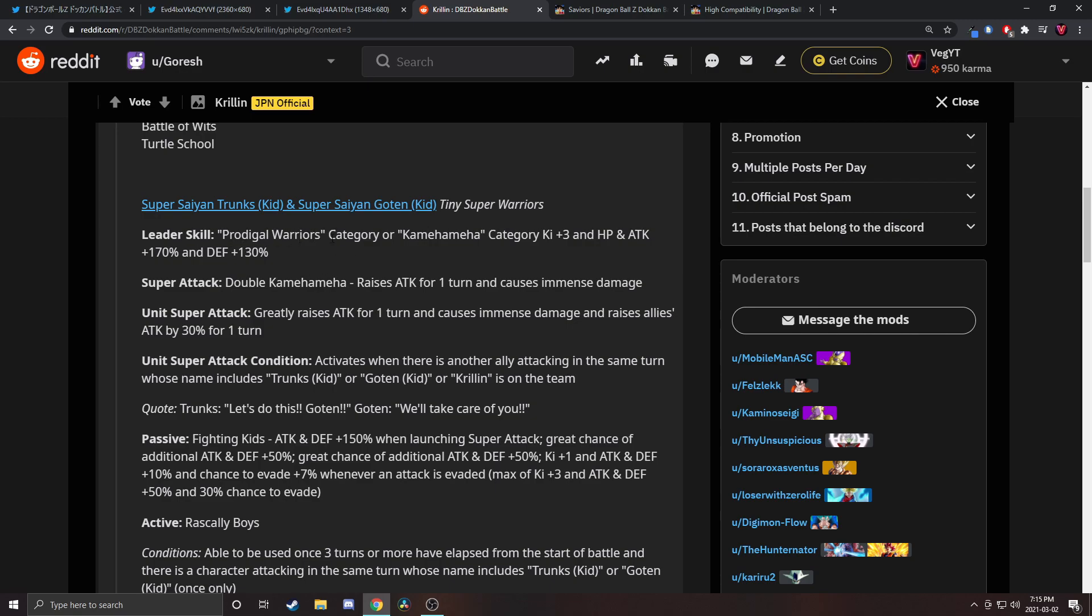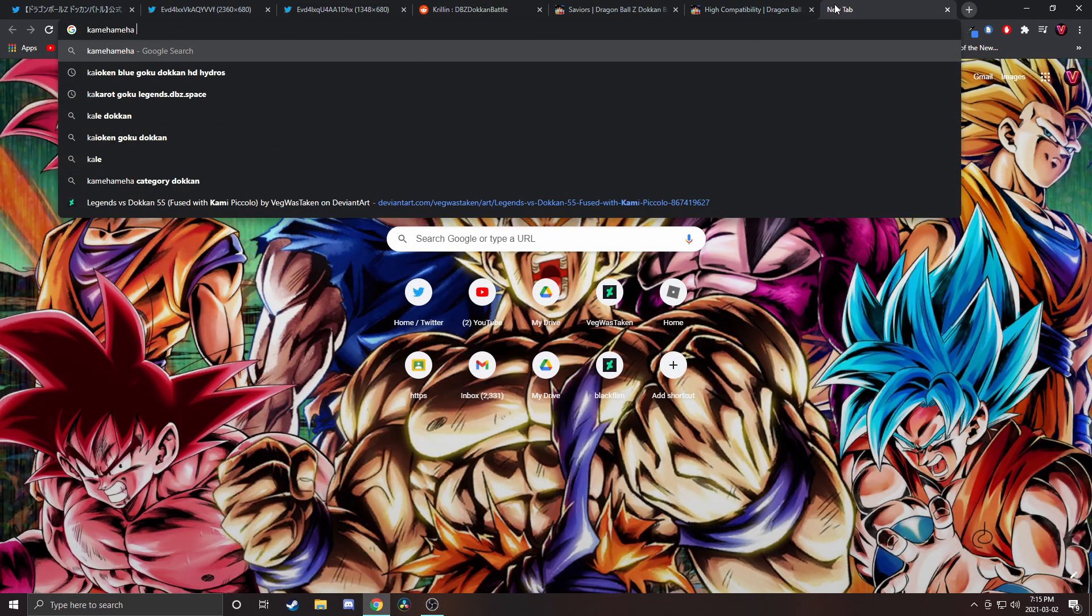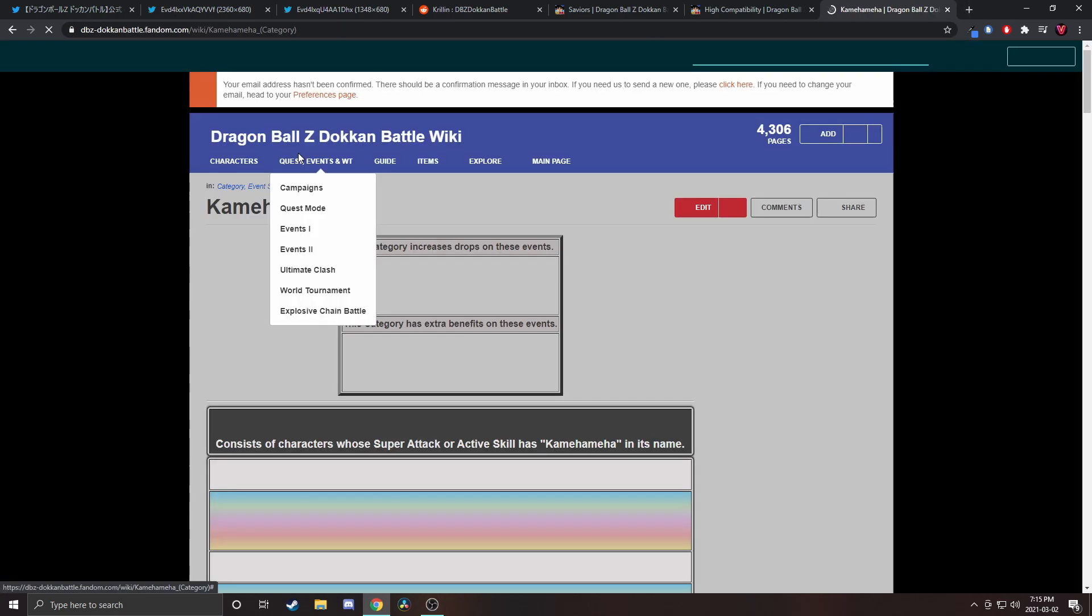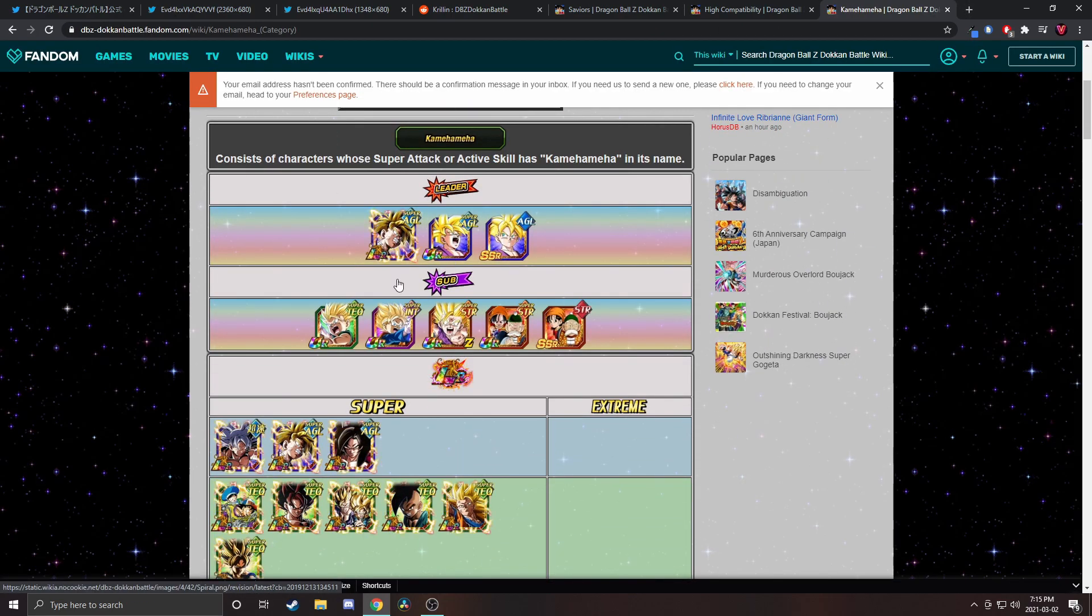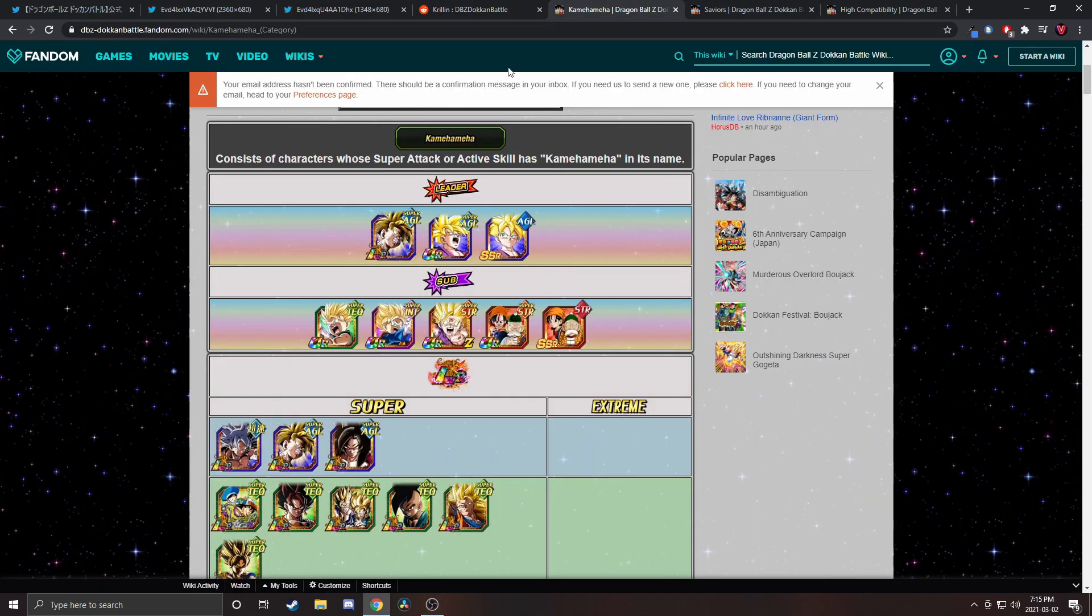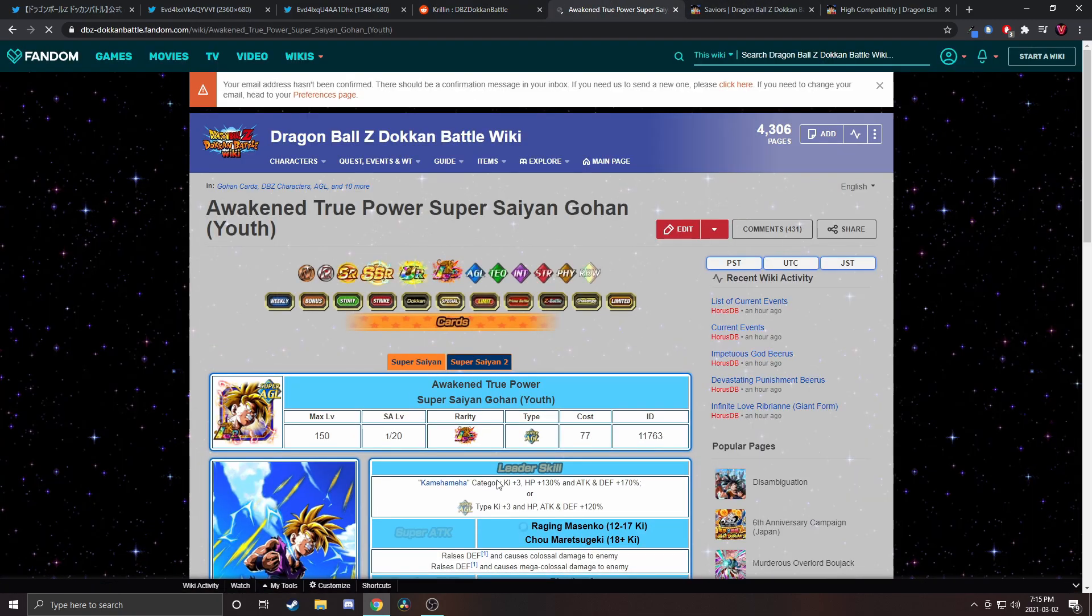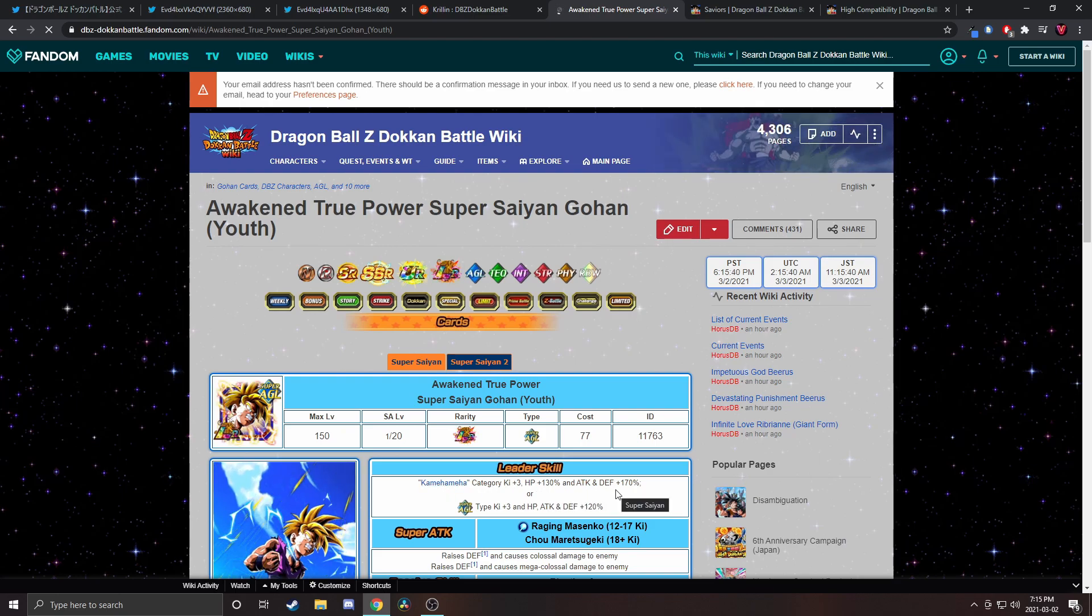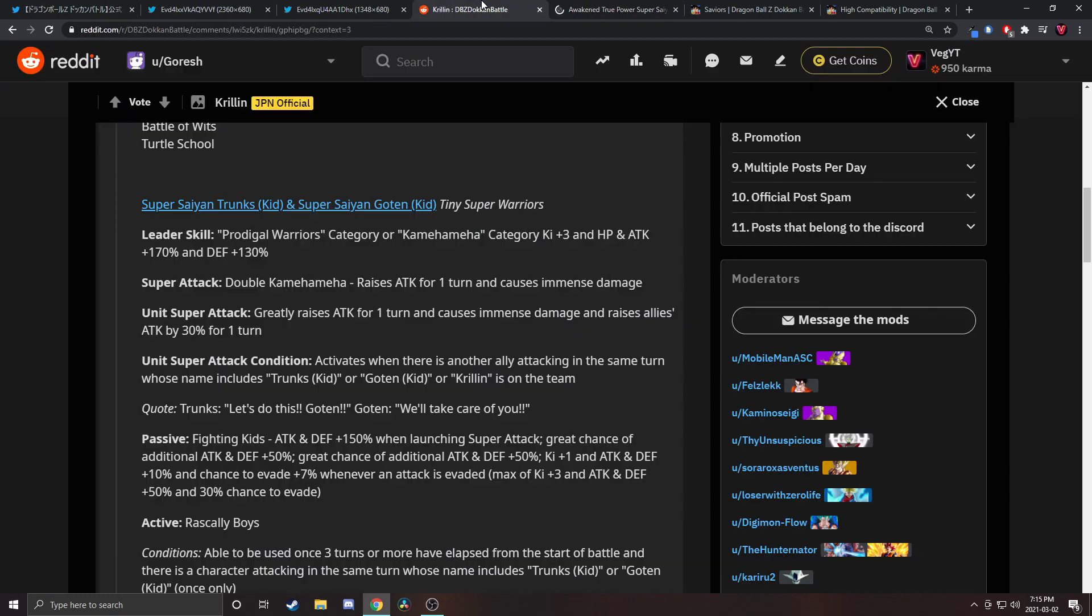Prodigal Warriors category or Kamehameha category. HP 170 attack and defense 130, that kind of blows. If it was 150 all around that would have been good. This Gohan gives HP 130, attack and defense plus 170, so this is swapping the HP and defense. I think that's better. More HP will get you farther than extra defense, or am I stupid? I can't remember.